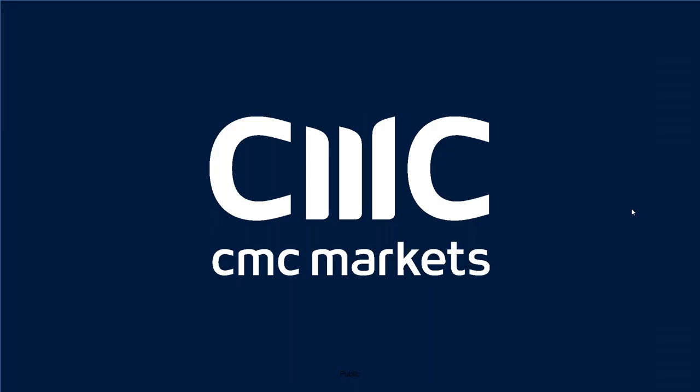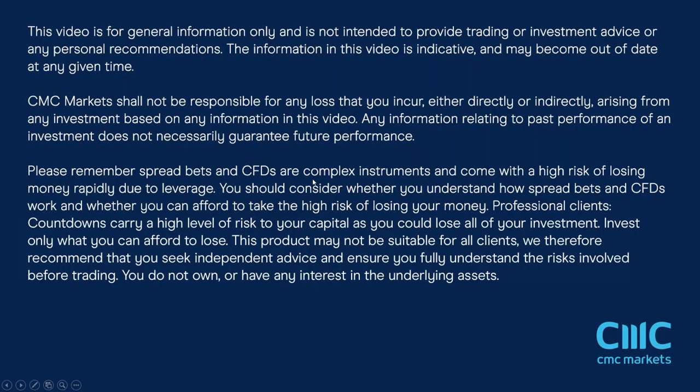Good afternoon, ladies and gentlemen, welcome to this month's non-farm payrolls webinar, this one for May on Friday the 2nd of June with me, Michael Hewson.